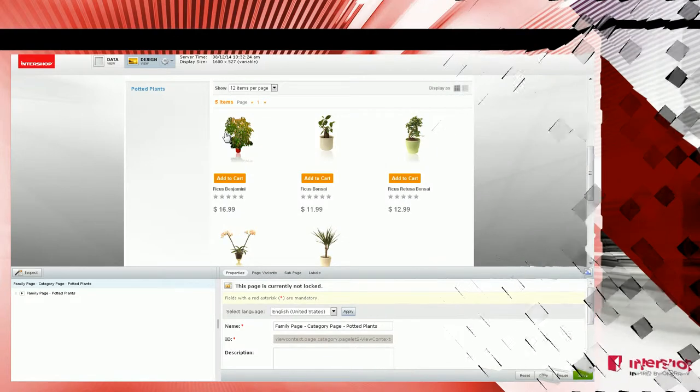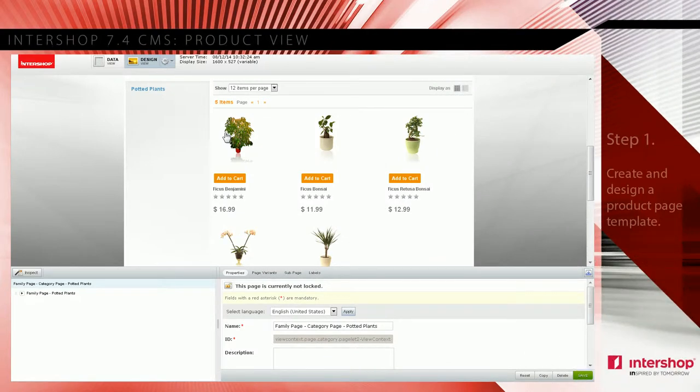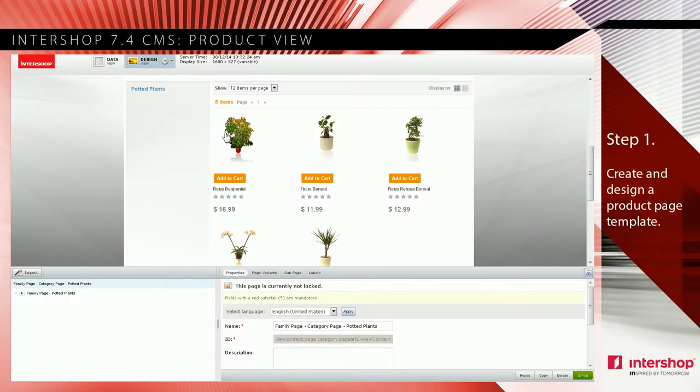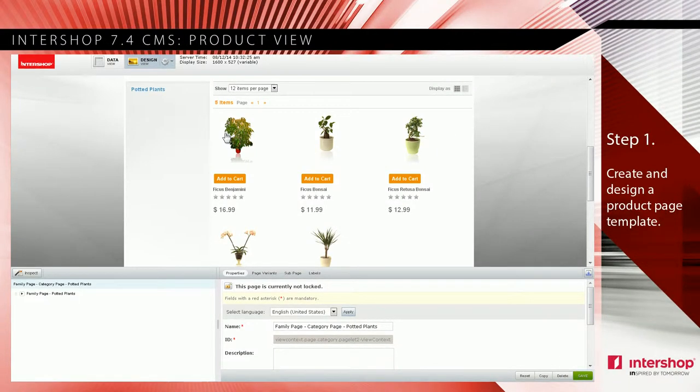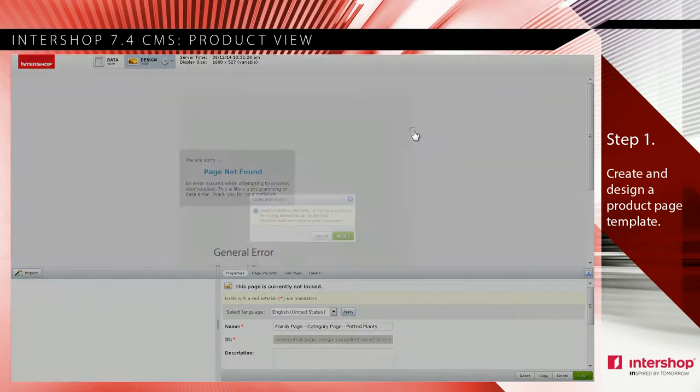This part is a summary of the steps of part 2 and 3. To solve the product view problem, you need to create a page template first.